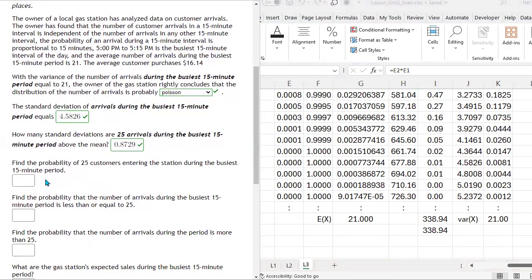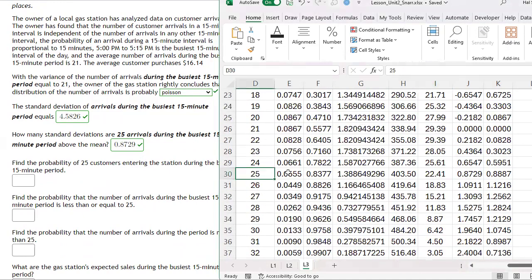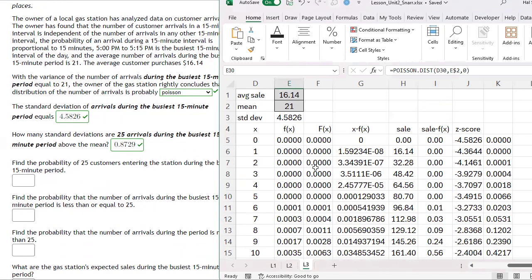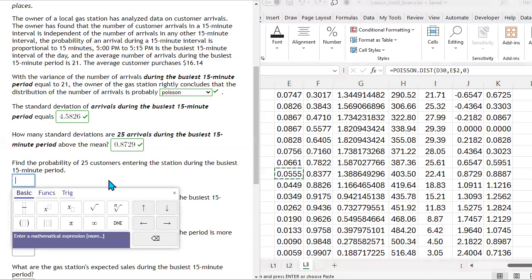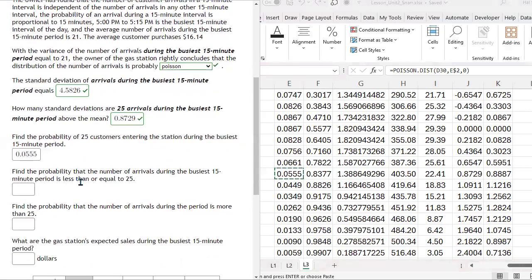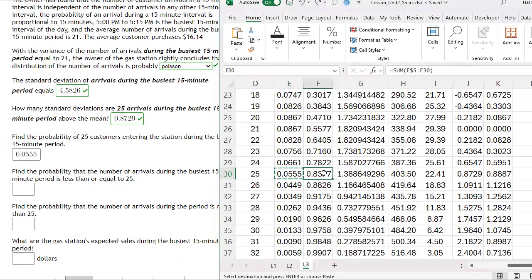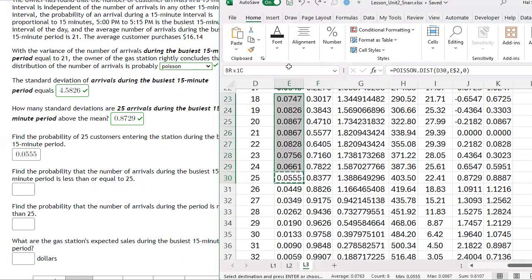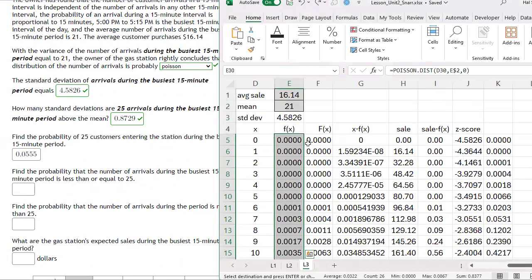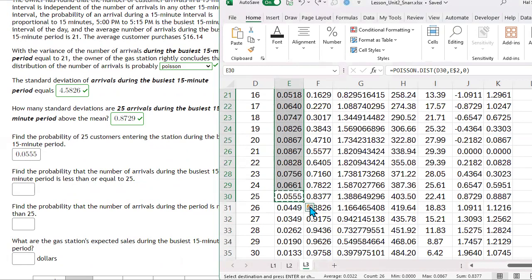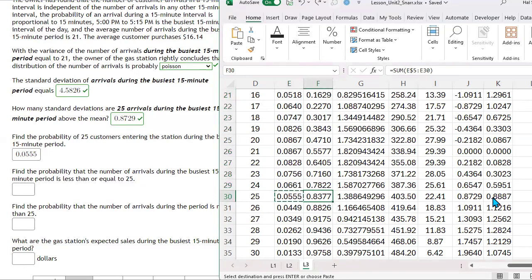Now let's answer the questions. Find the probability of 25 customers entering the station during the busiest 15-minute period — we go to x equals 25 and read the probability from column E. For the probability that arrivals are less than or equal to 25, that's the cumulative probability. We can either highlight the 26 observations from 0 to 25 and sum them, getting 0.8377, or read it directly from column F, the cumulative probability distribution.